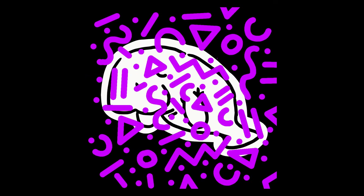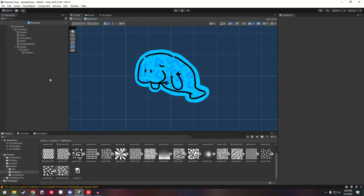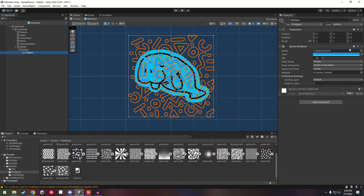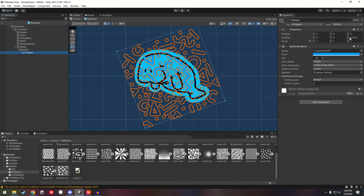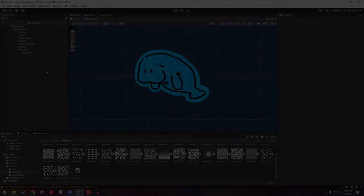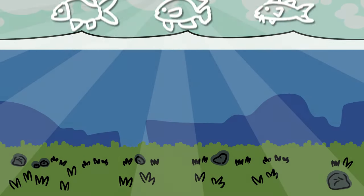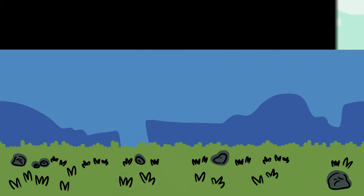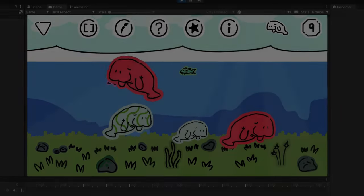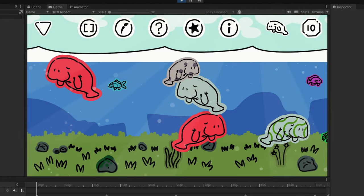I was able to create each manatee by stacking multiple game objects and then using a mask to isolate the pattern within the line work. To create a little more variety, I used code to make each pattern spawn with a random rotation and random size. I also had Spencer make some fish, and I used the same process to achieve their look as well. I was also able to chop the background into multiple pieces, and using simple animations, the background went from this to this.